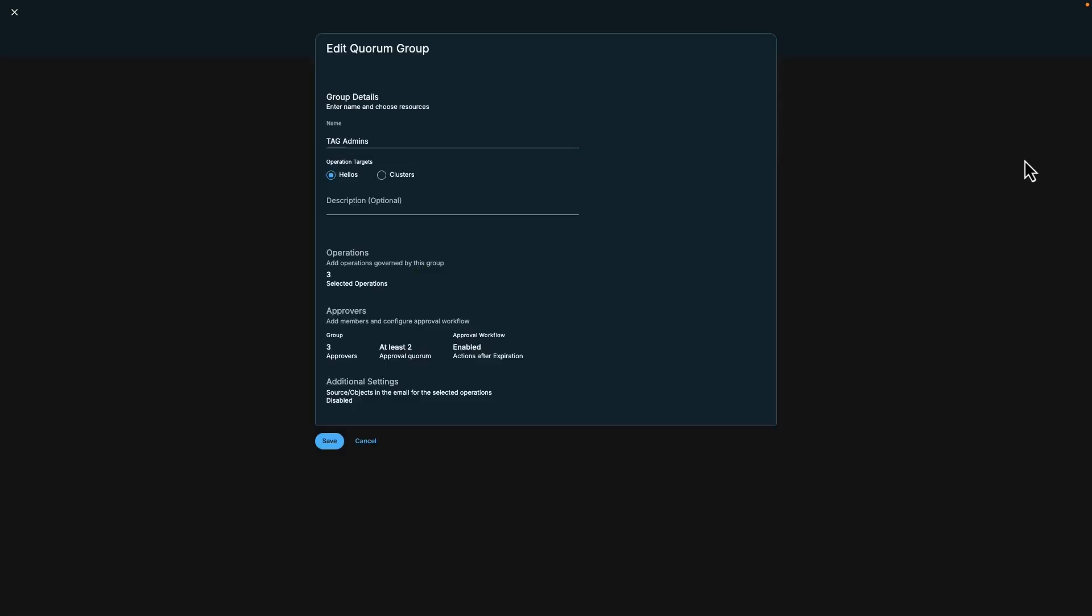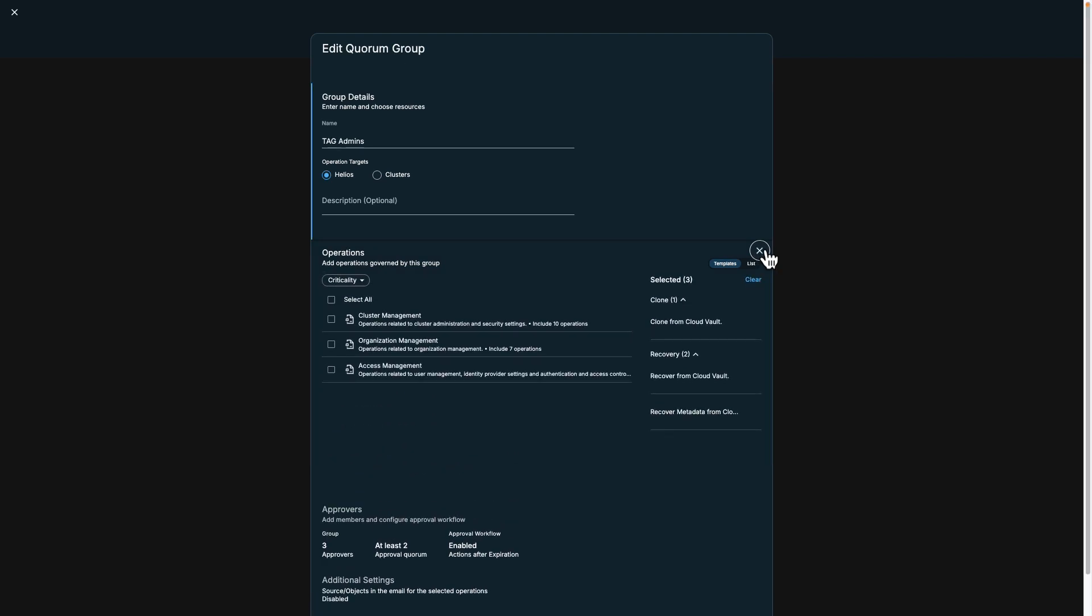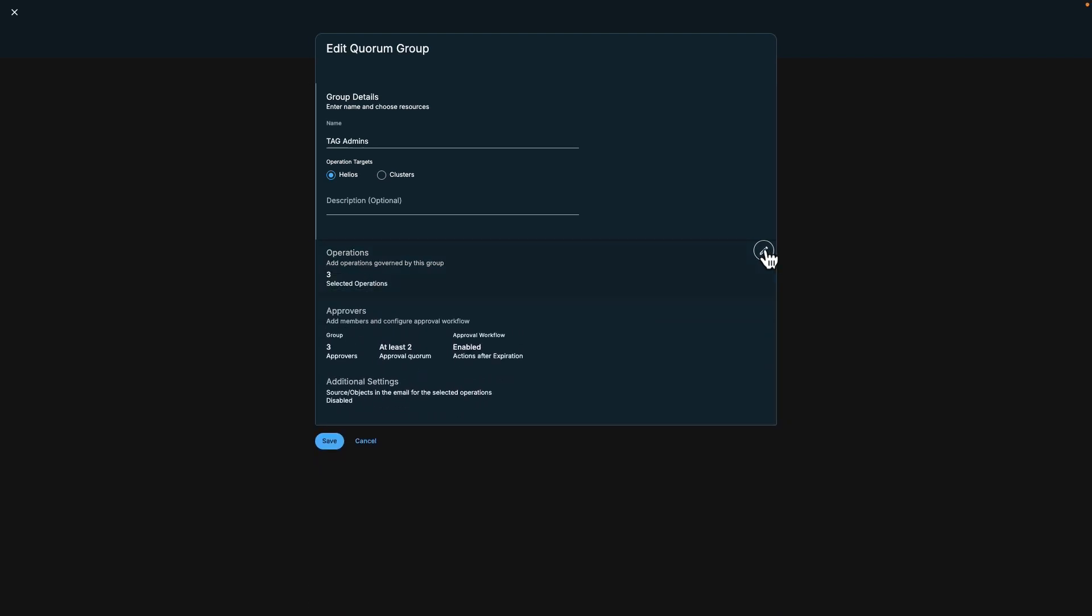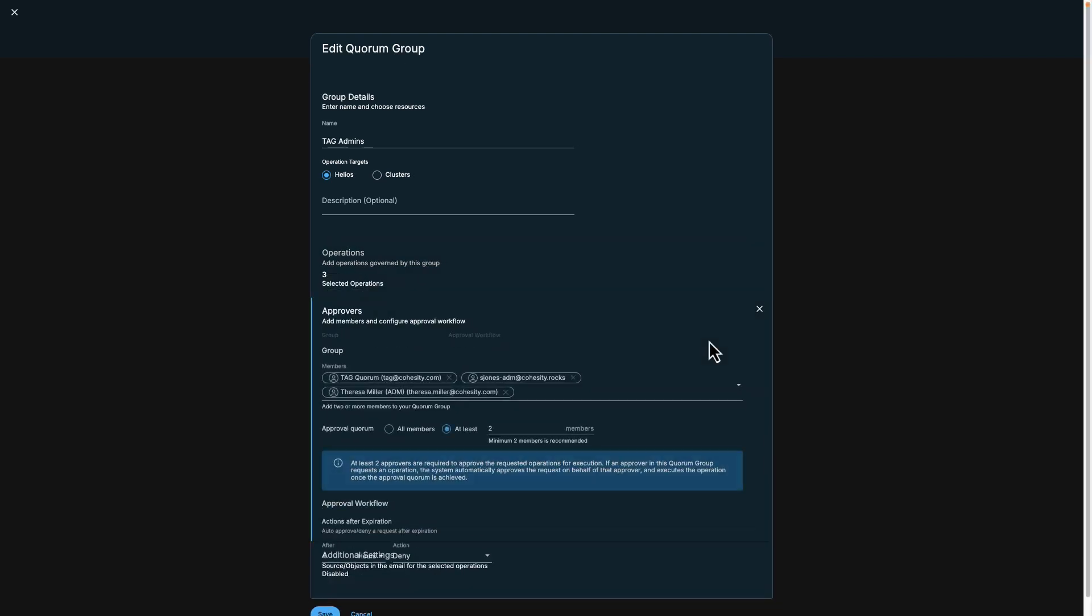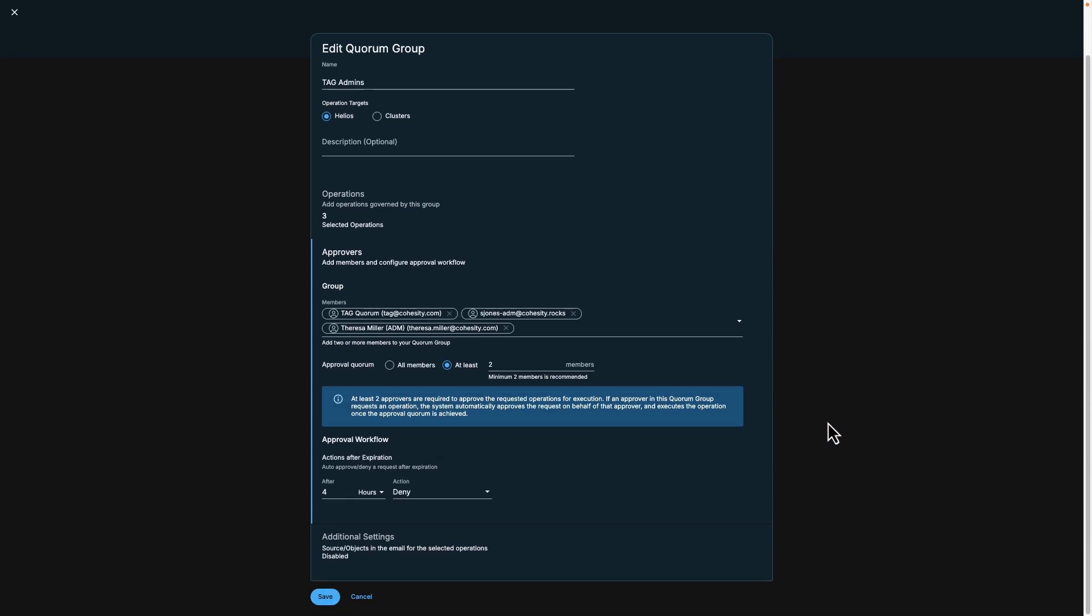The quorum group consists of three distinct sections. Group details defines the name of the group and the system that it protects. Operations allows you to set task permissions. Approvers specifies individuals with the authority to approve requests. It's important to note that multiple approvers may be required to sign off on a request.